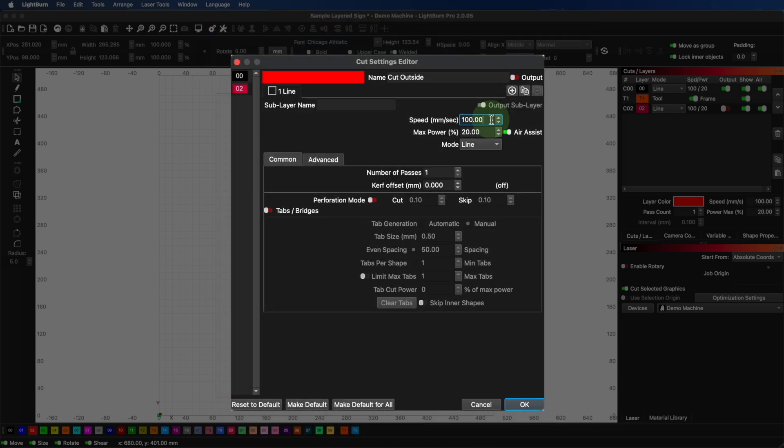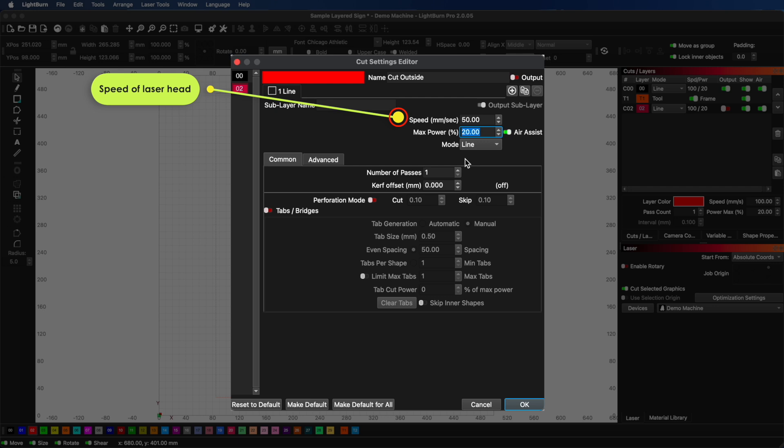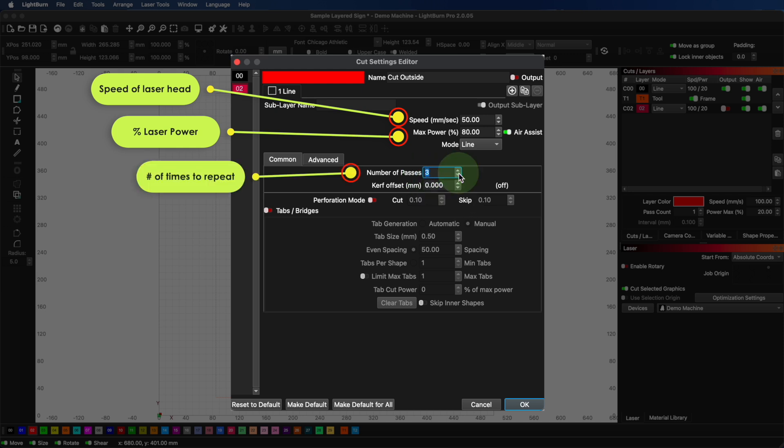Then you have your speed and power settings. Speed is how fast your laser head moves. Power is the strength of your laser, shown as a percentage of its total power. You can also control the number of passes for multiple lighter passes or to get through thicker materials.